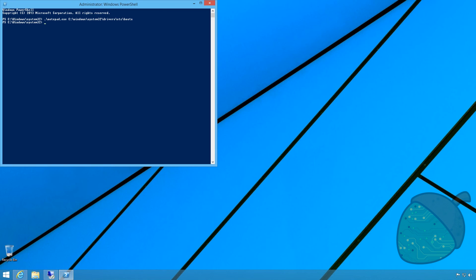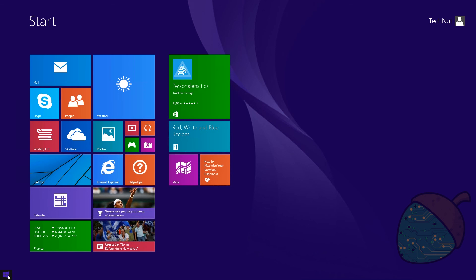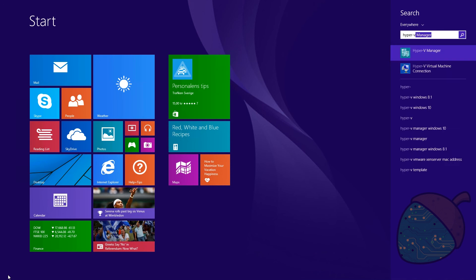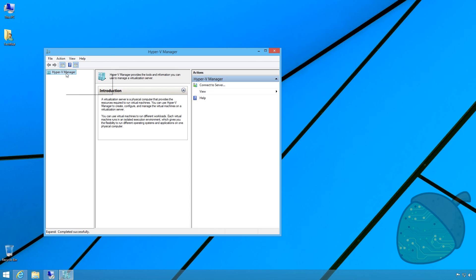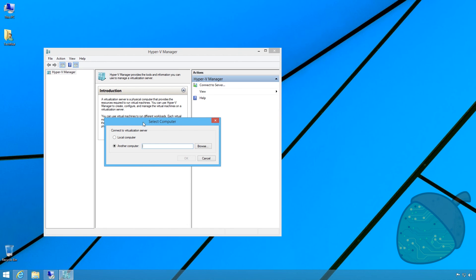Run the following command to trust the server. We should now be able to connect. Open up Hyper-V manager. Right click and select Connect to Server and enter the name of the server.